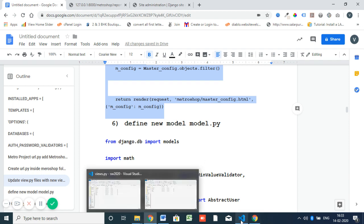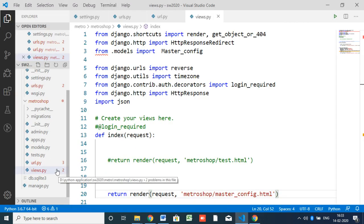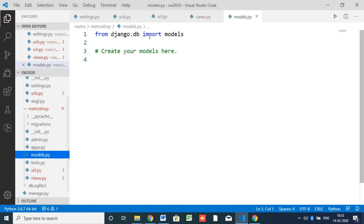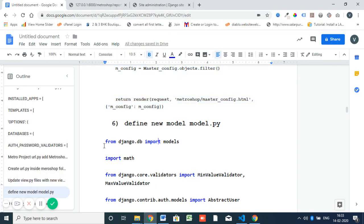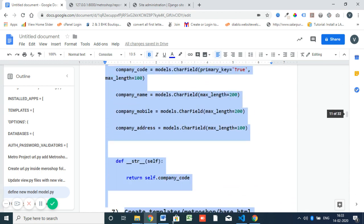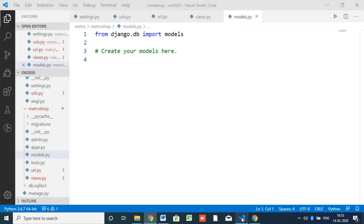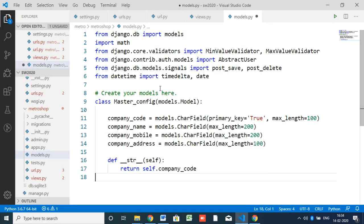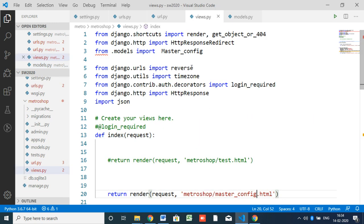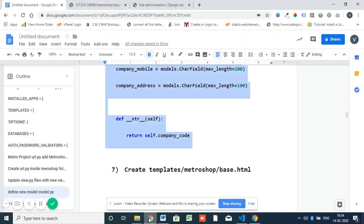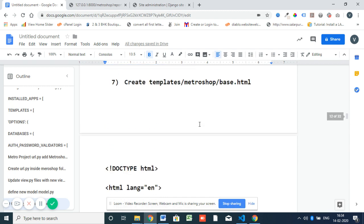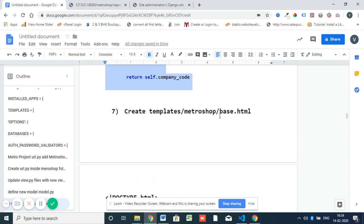Next is the model. I said 'model-view-controller' — so we have to open 'models.py'. Currently no models are there, so we have to create new models here. I'm creating models for 'master config' — these are the model definitions.